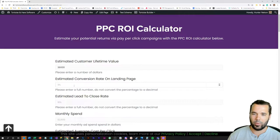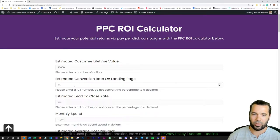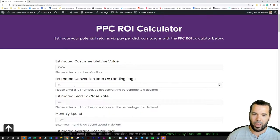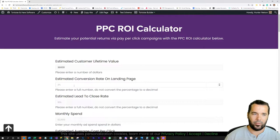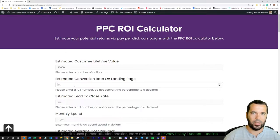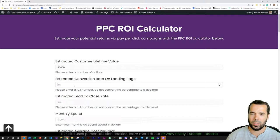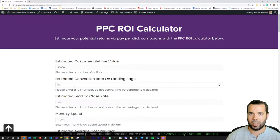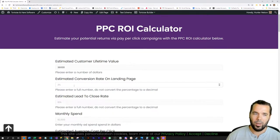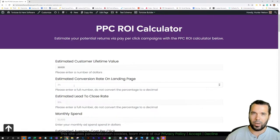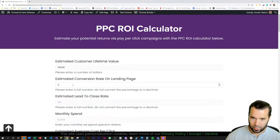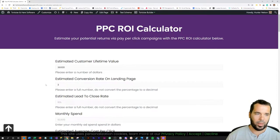As advertisers get better at refining their campaigns and their landing pages, these conversion rates can go up from there. But the 3% range is a good starting baseline, so we'll go with a 3% baseline there.